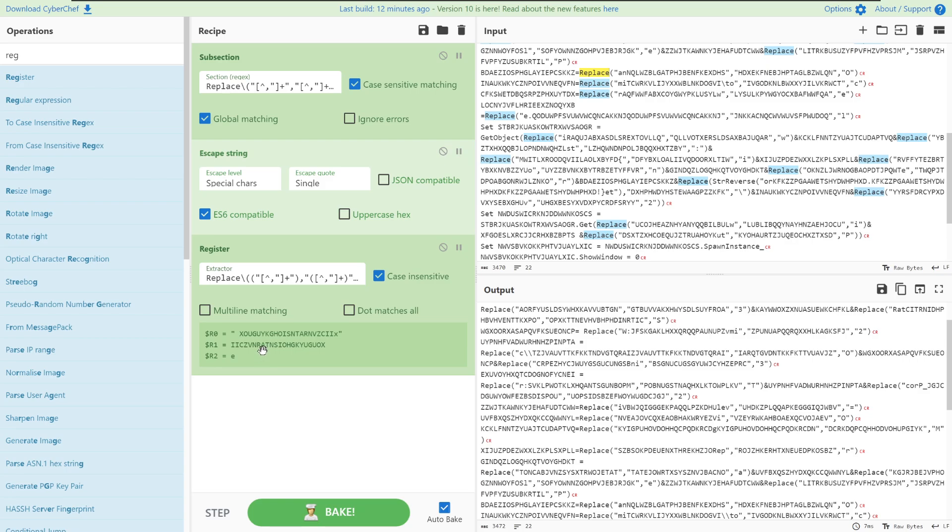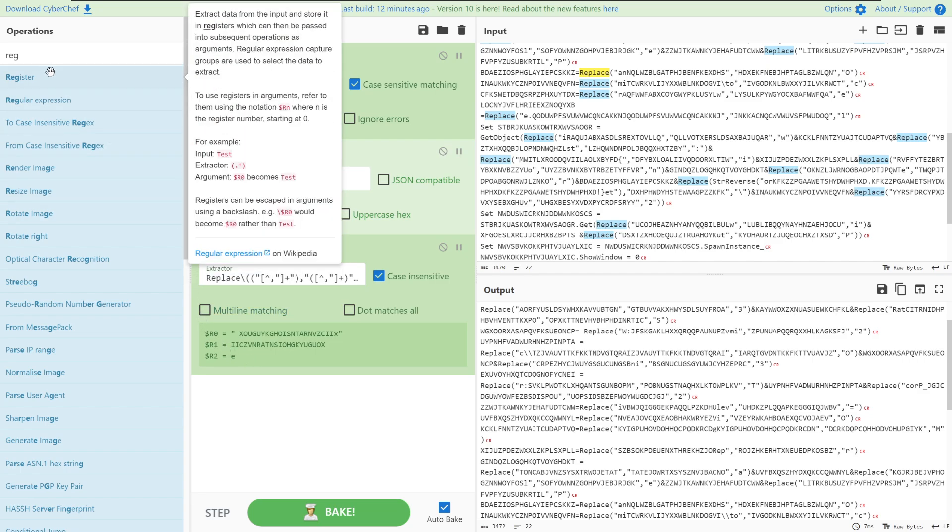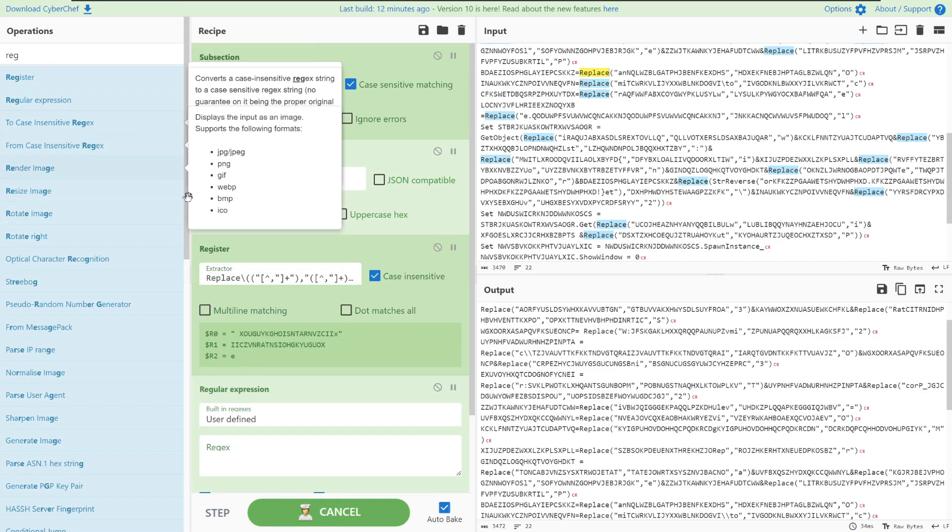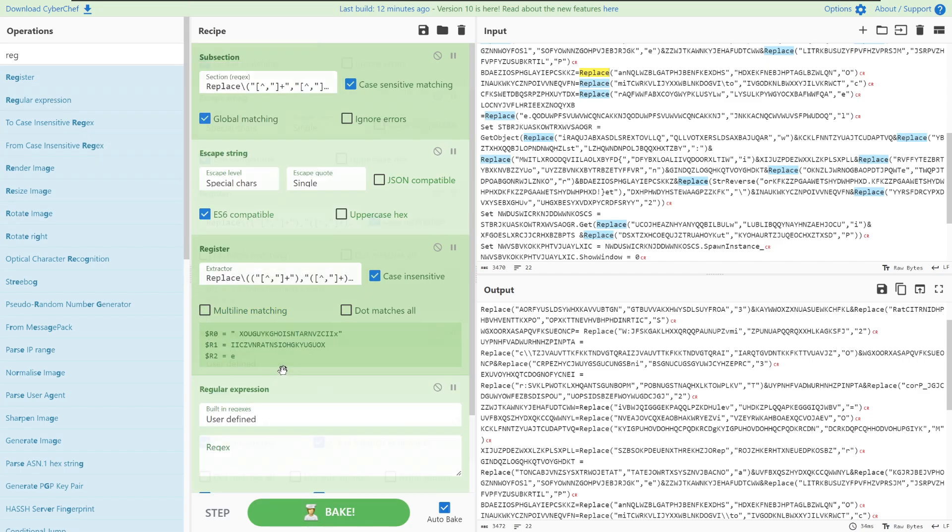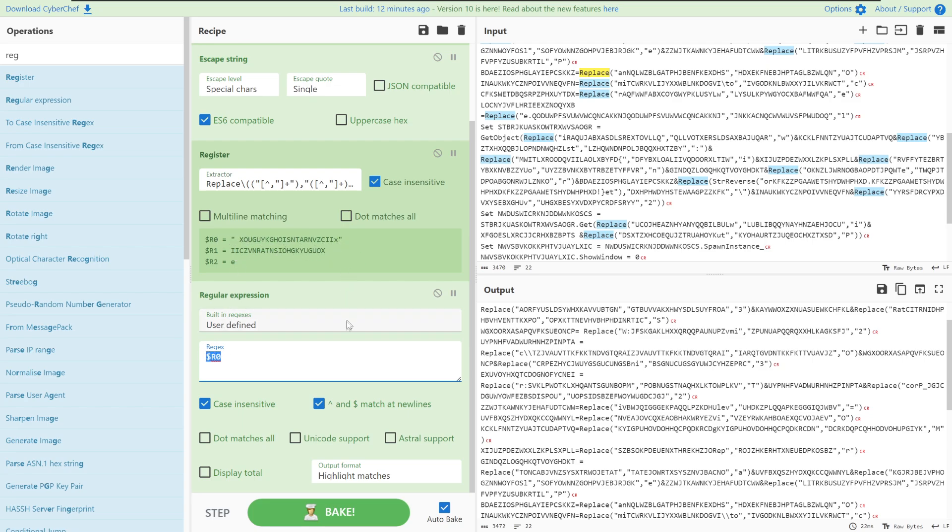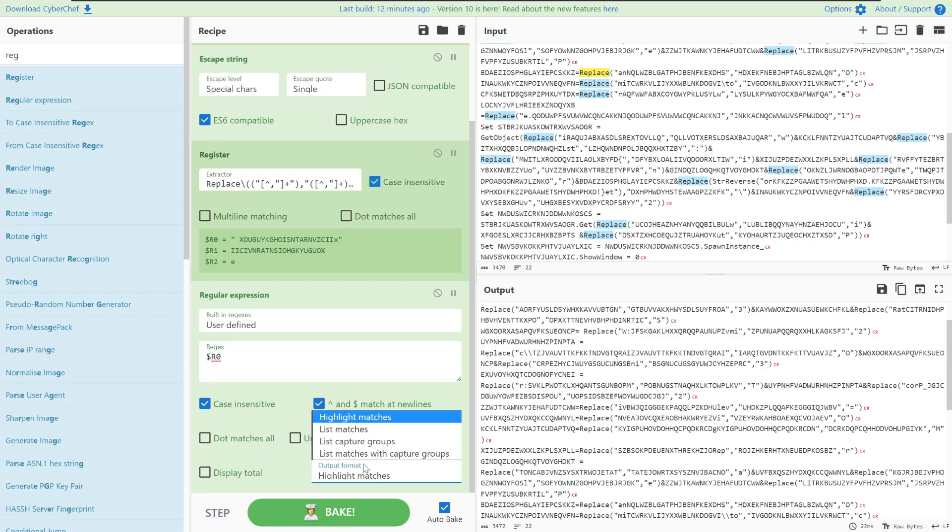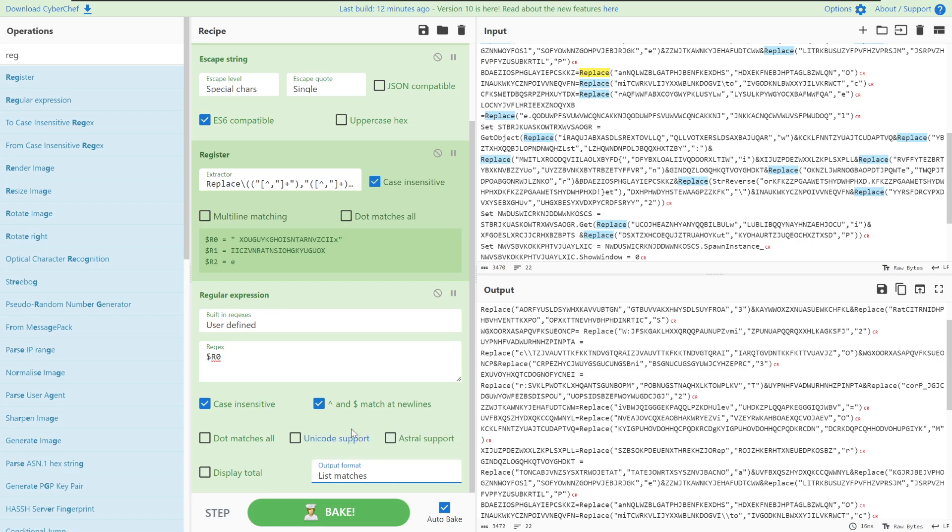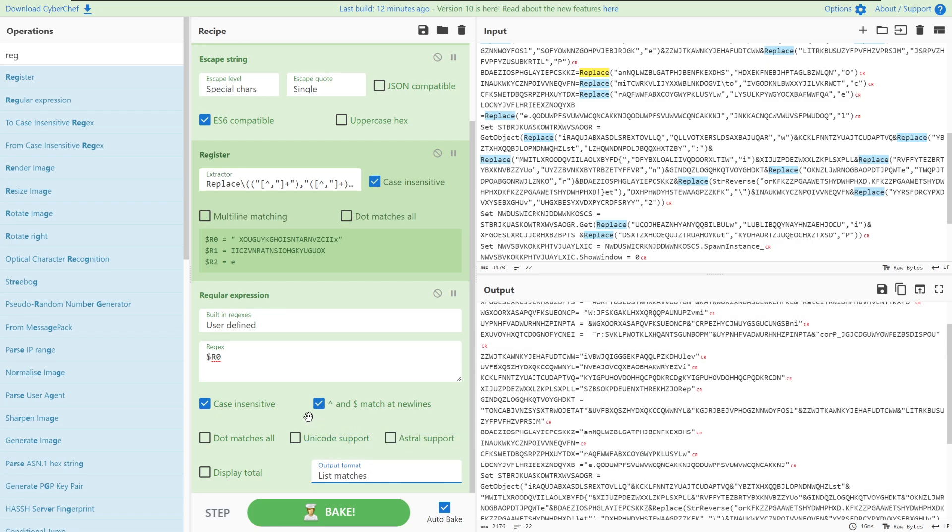We're going to define another regular expression and this will just use a regex of r0 and that's going to be referencing this first function parameter. We can leave all of the other parts of this recipe as they are but just changing instead of highlighting matches to listing the matches so that we can use them.